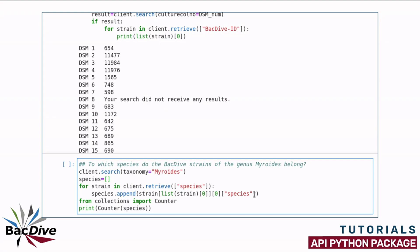I still have to dive quite a bit into the output dictionary that the retrieve function returns to get the actual string of the species name that I want to have. This is simply a matter of printing out this dictionary once and having a close look at it and trying around a bit to find where exactly that string is.